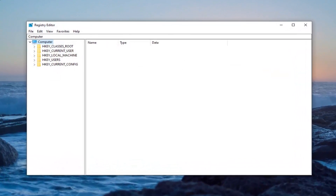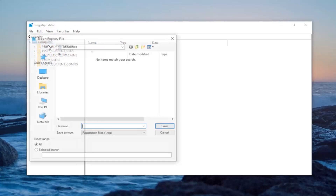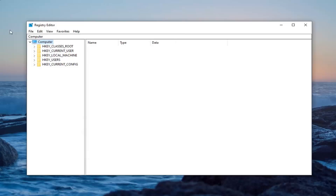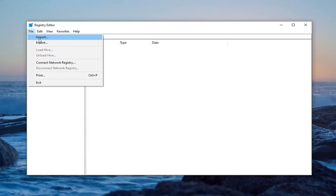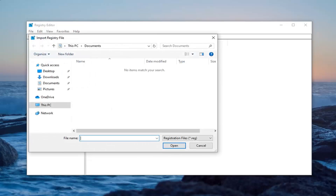Now before you proceed in the registry, I would highly suggest you create a backup of it, so if anything ever went wrong you could easily restore it. To create the backup, left click on the File tab and then select Export. For the name, I would use the date you're making the backup. Export range should be set to All, then save it to a convenient location and select Save. If you ever need to import it back in, just left click on File and then Import.